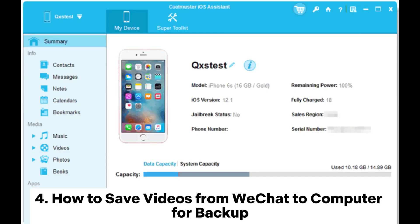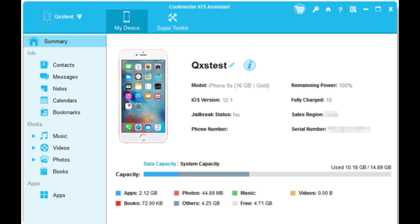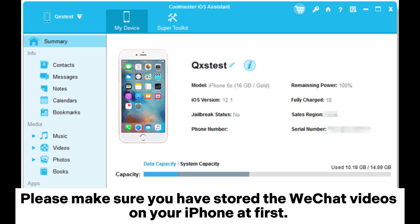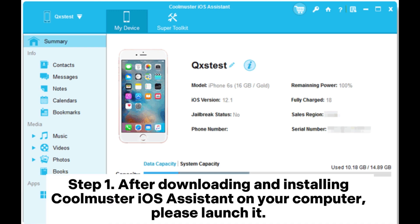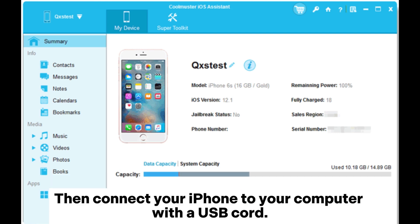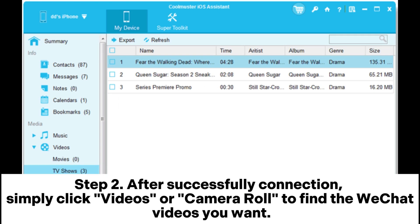How to Save Videos from WeChat to Computer for Backup. Please make sure you have stored the WeChat videos on your iPhone first. Step 1: After downloading and installing Coolmuster iOS Assistant on your computer, please launch it. Then connect your iPhone to your computer with a USB cord.